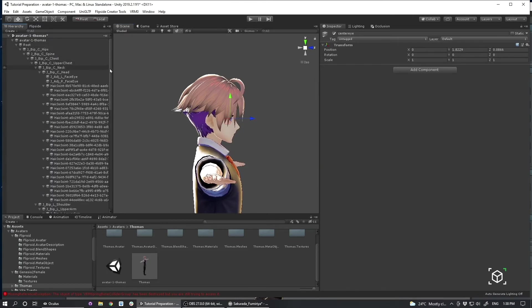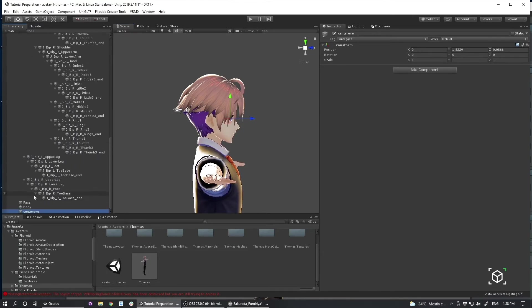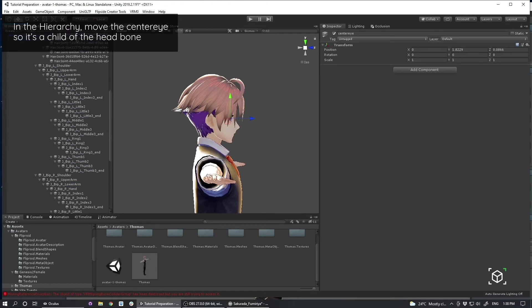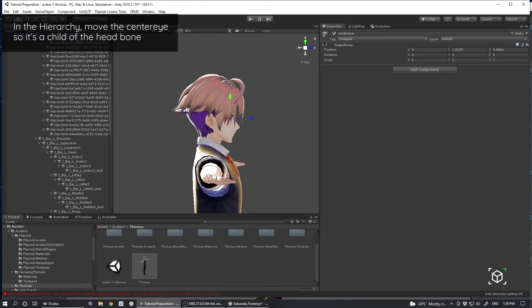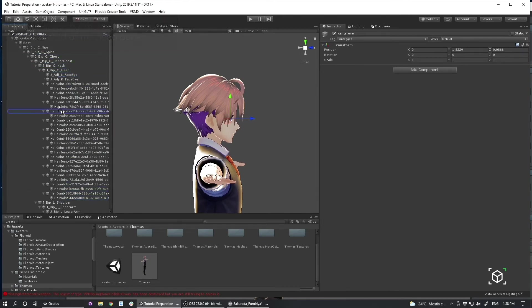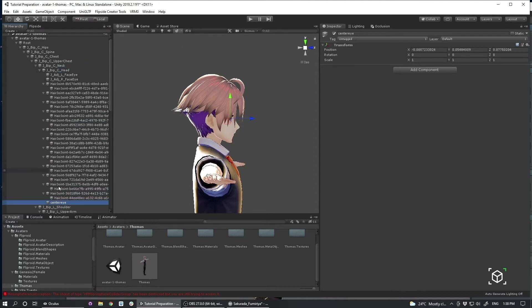Now what I need to do is I need to take where I position that center eye so it's facing in the correct direction. And I'm going to add that as a child of my head bone. So my head.